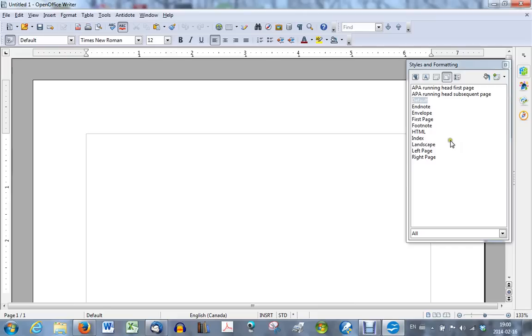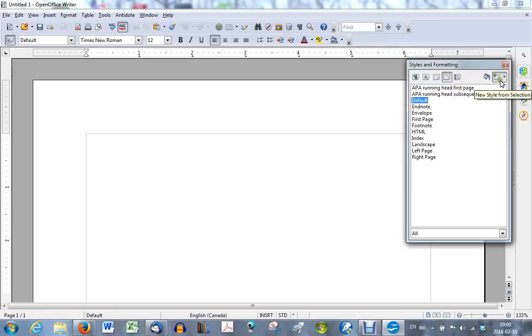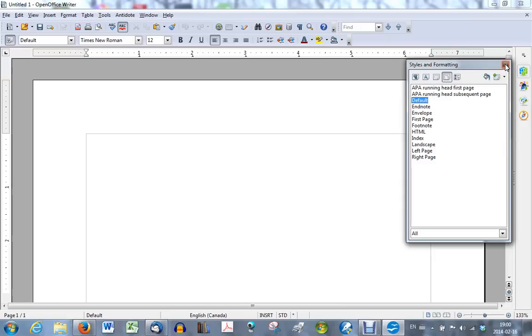You now see in the page styles, the two styles you've just created. APA running head first page and APA running head subsequent page. So now you can close that down. Go back to your document and create your title page.